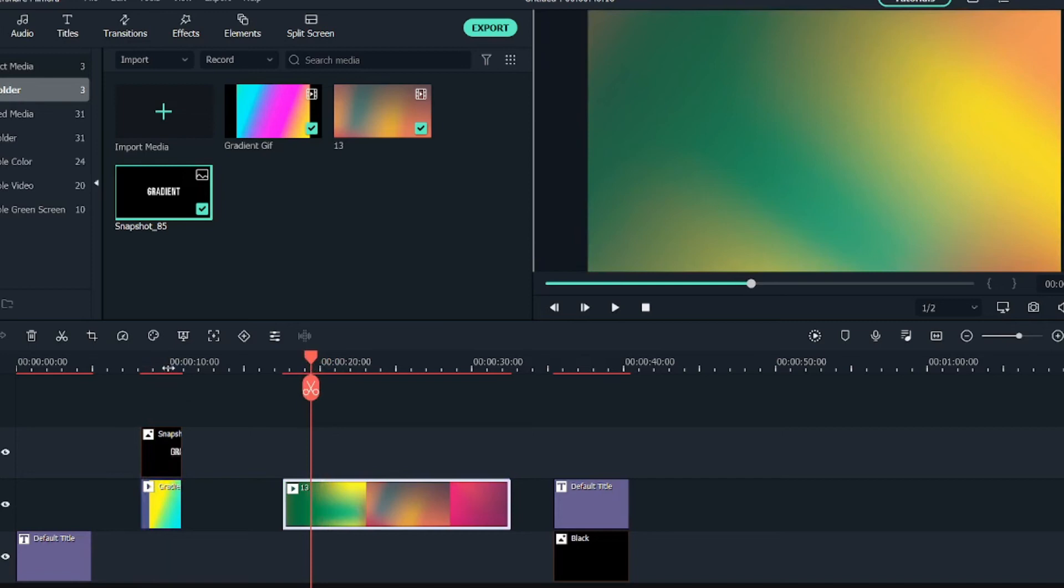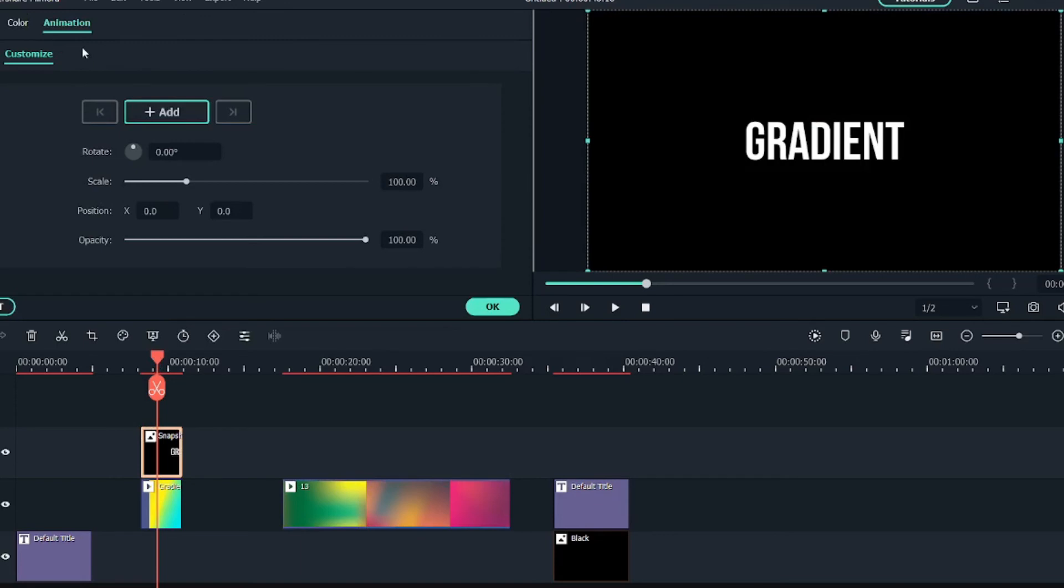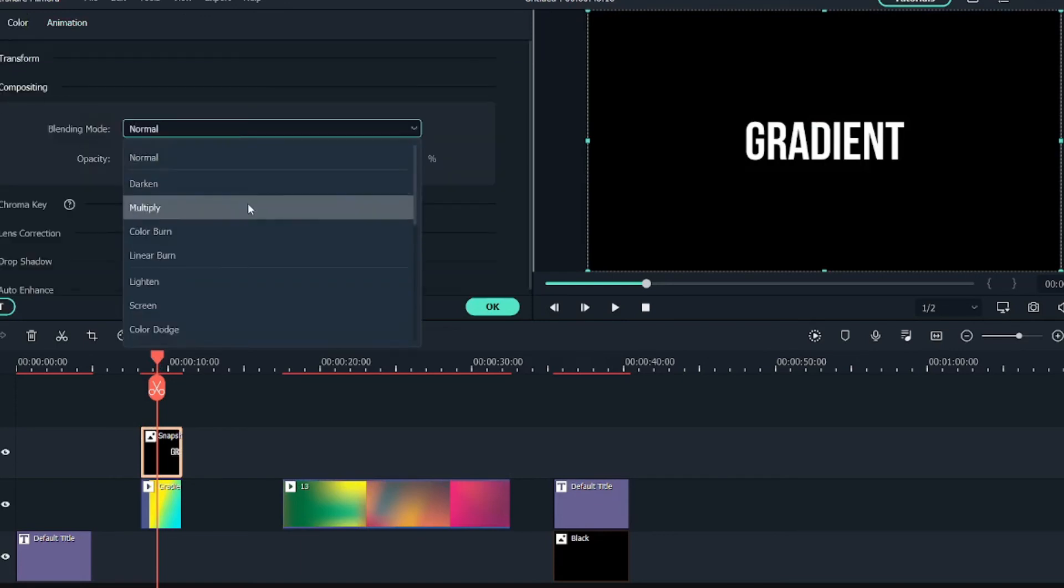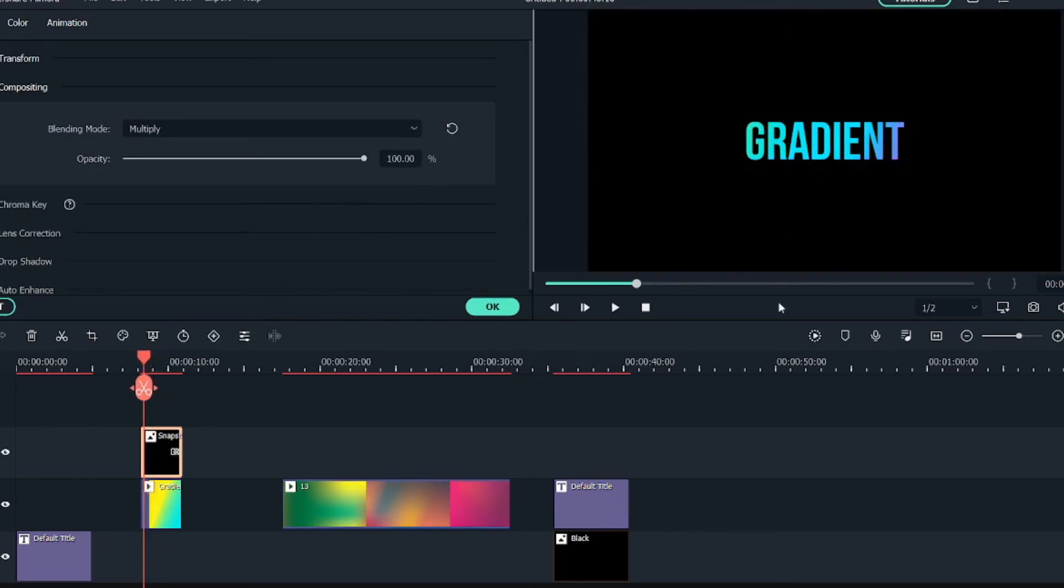Once you have added this snapshot above it, what you can do is double click on it, go into images, composition, and again multiply. So you can see this has been multiplied.